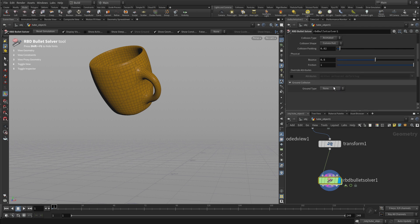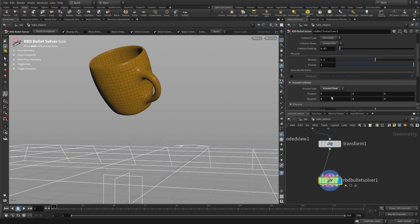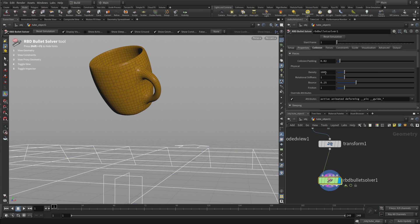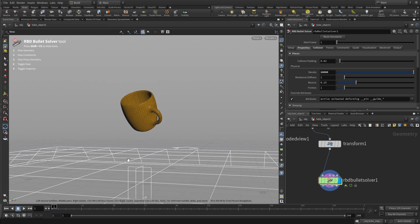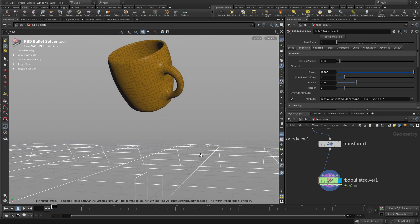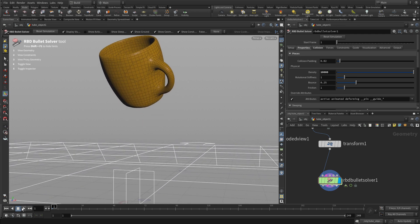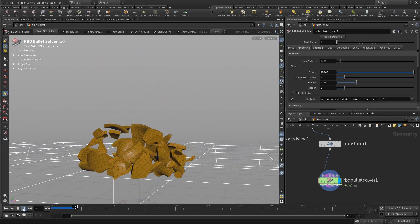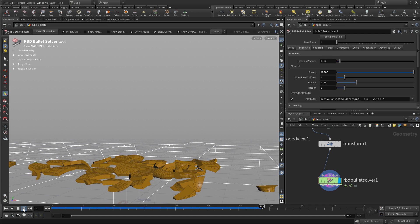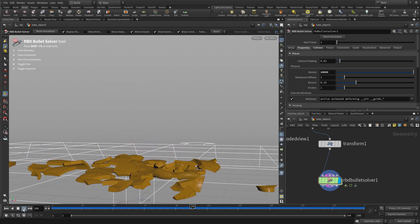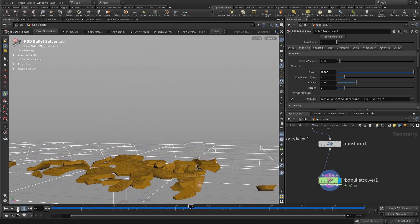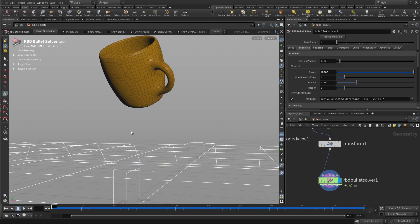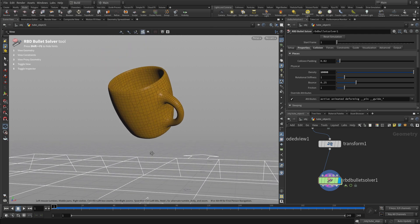And then from there we can go in and set the ground plane to ground plane and maybe set properties to 10,000 and there we go. And we can press play to see the results. So now you know how to access Tools in Houdini using the radial menu, the tab key and the shelf. Good luck!